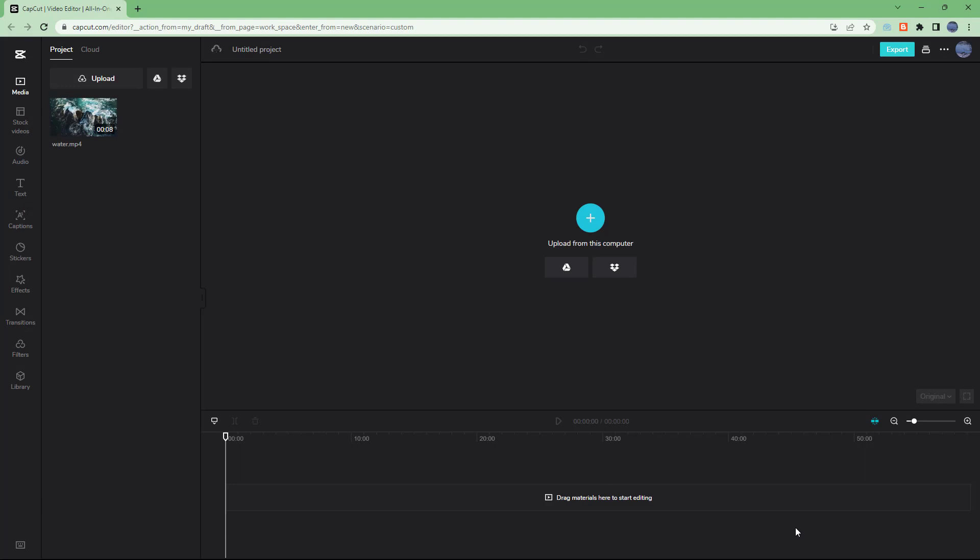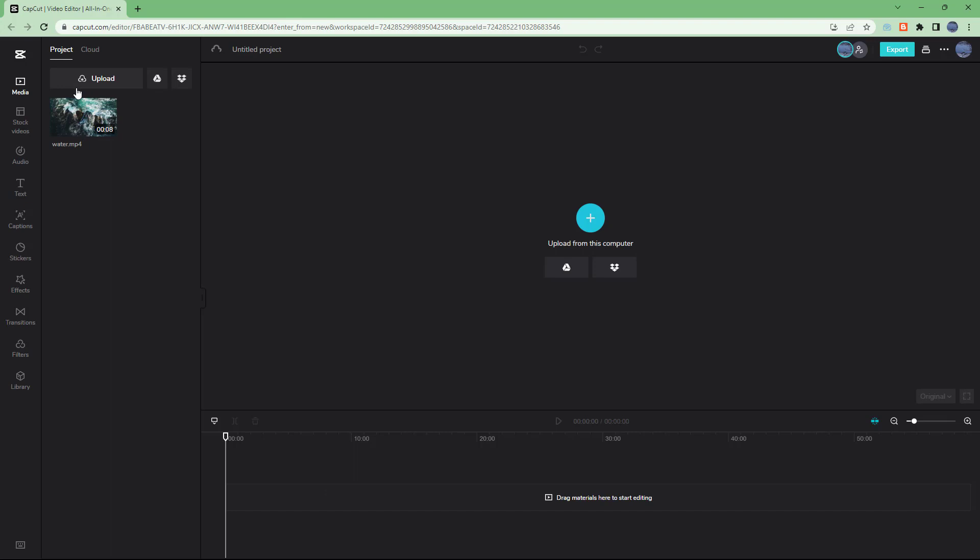When a video clip is loaded onto the project, it does not directly come into the timeline, but it only gets stored in the project section right here, so that you can use it whenever you want.